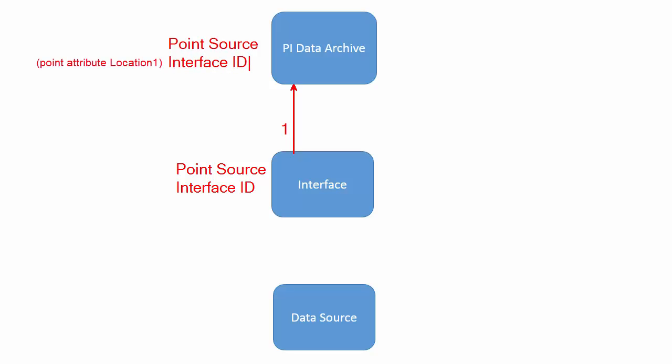Now the interface acquires the list of points. It's step two from the PI data archive based upon point source.